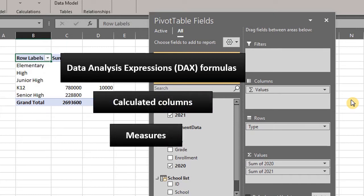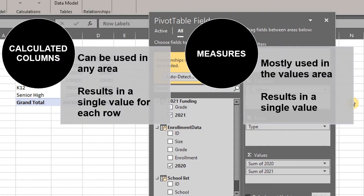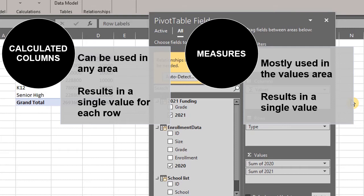There are some important points you should note about measures and calculated columns. Measures and calculated columns are similar because they are both based on formulas. However, they are used differently. Measures are mostly used in the values area of a pivot table while calculated columns can be used in any area of the pivot table. When you calculate a measure, you get a single value. However, calculated columns result in a single value for each row.